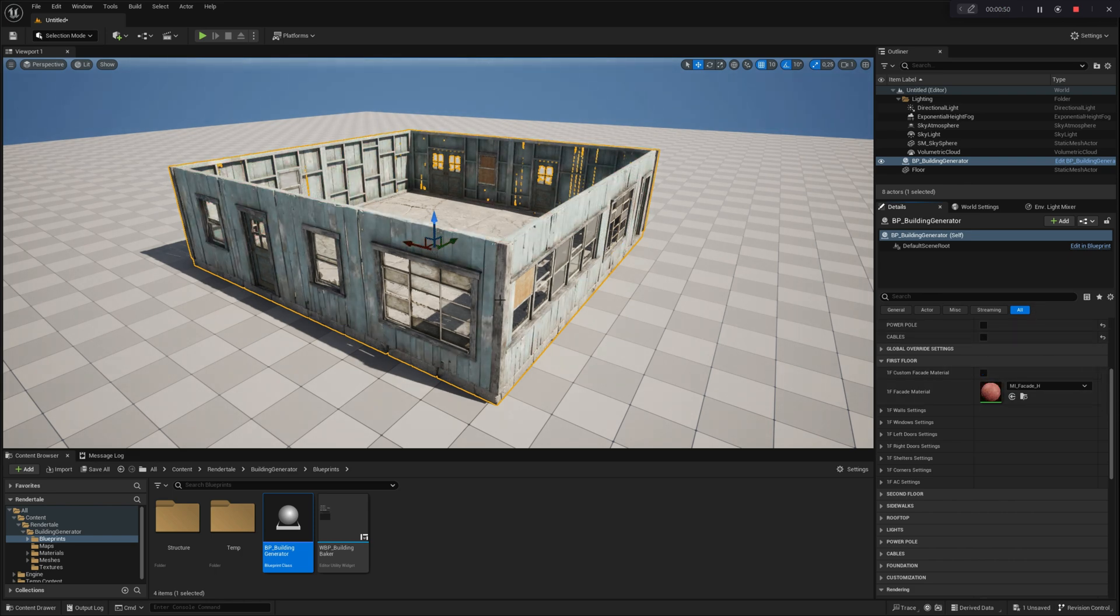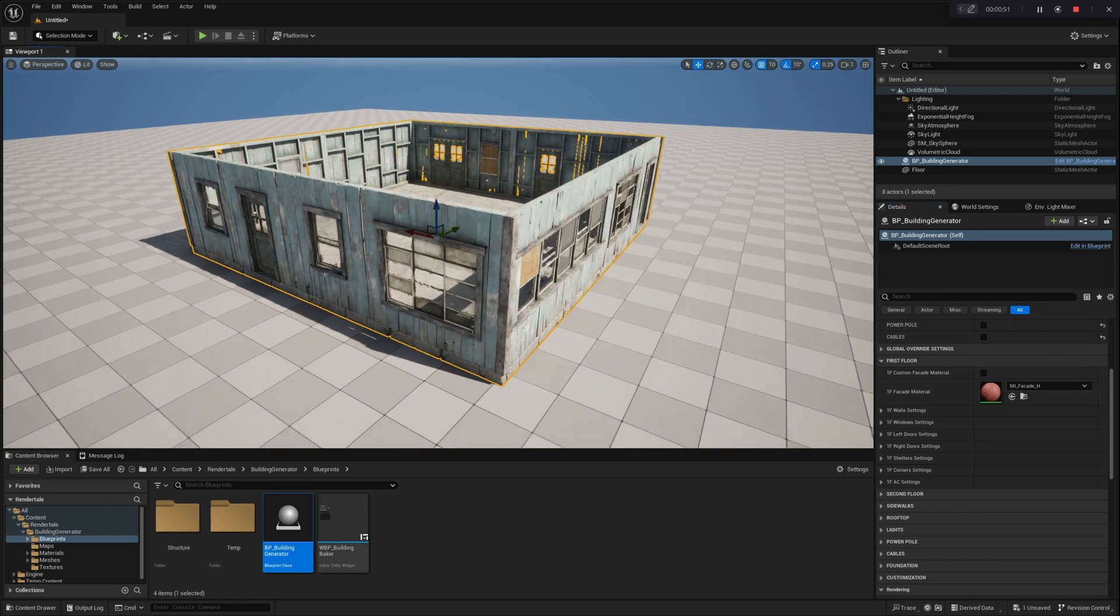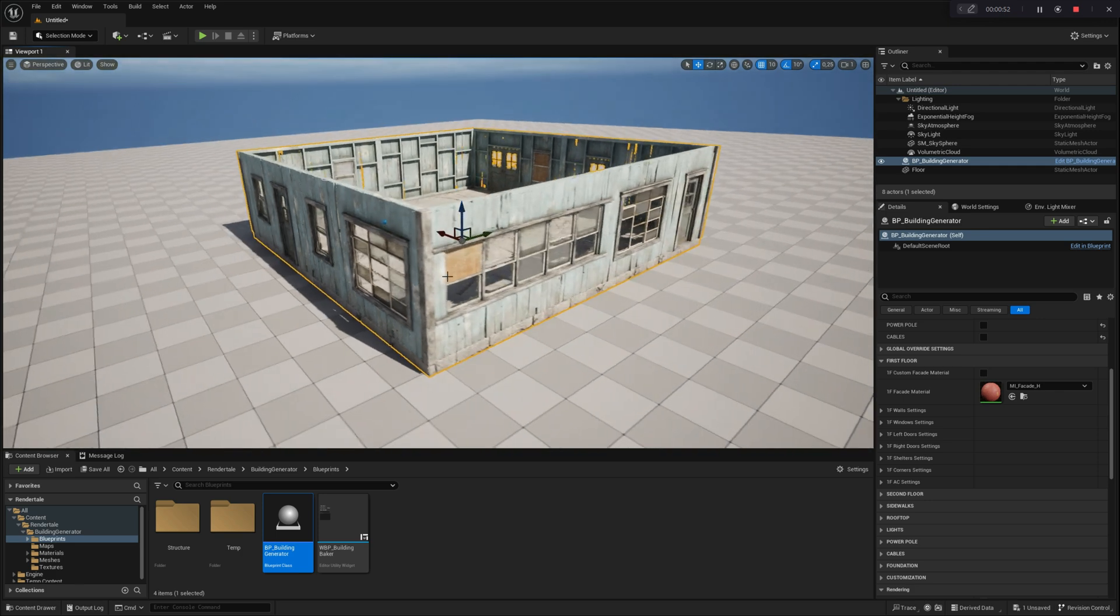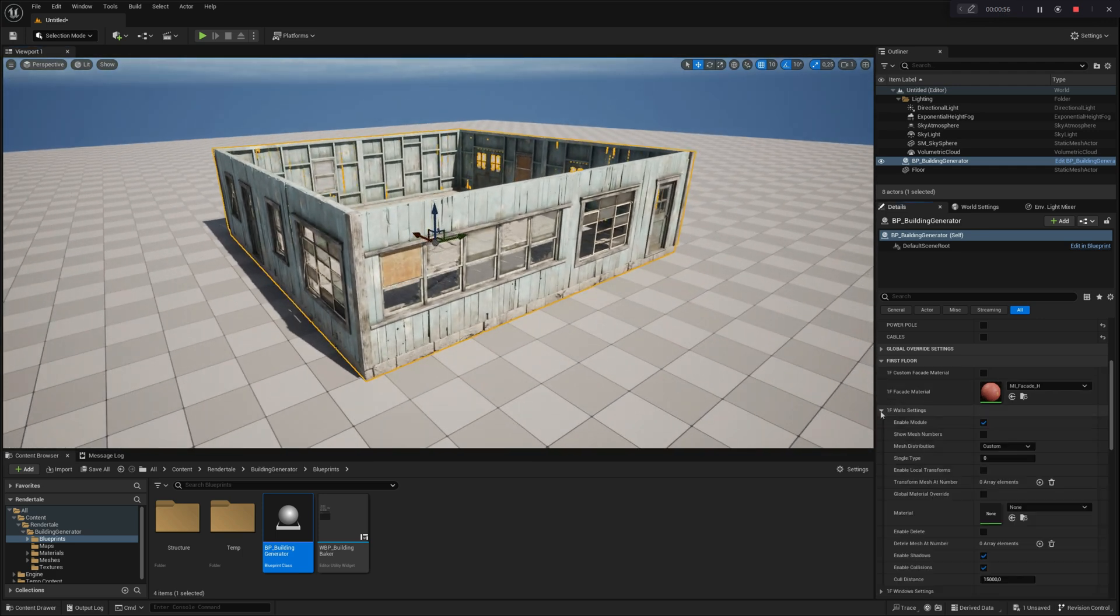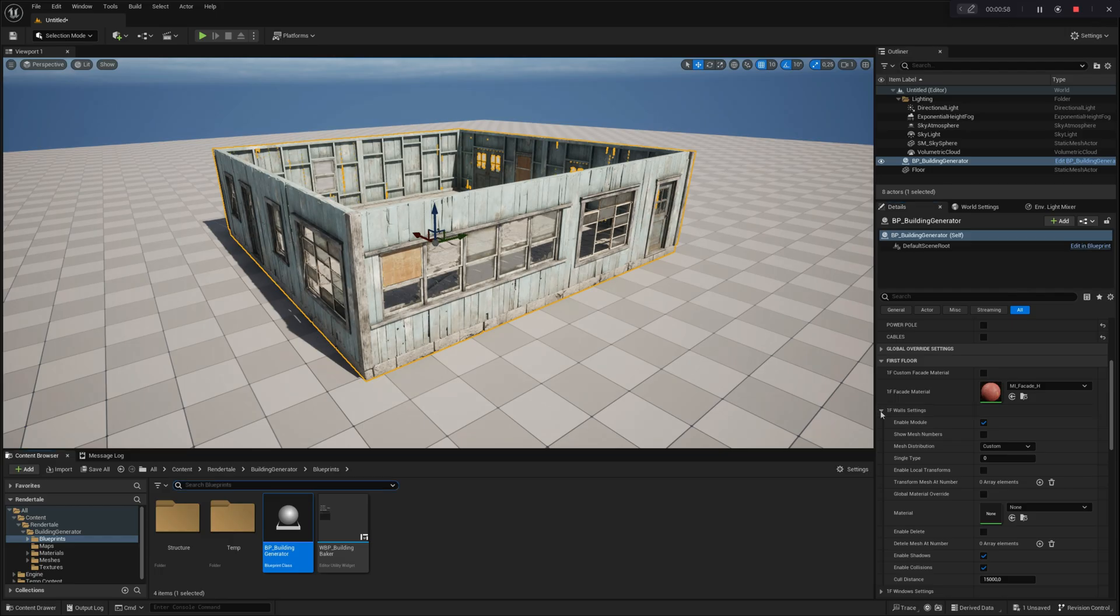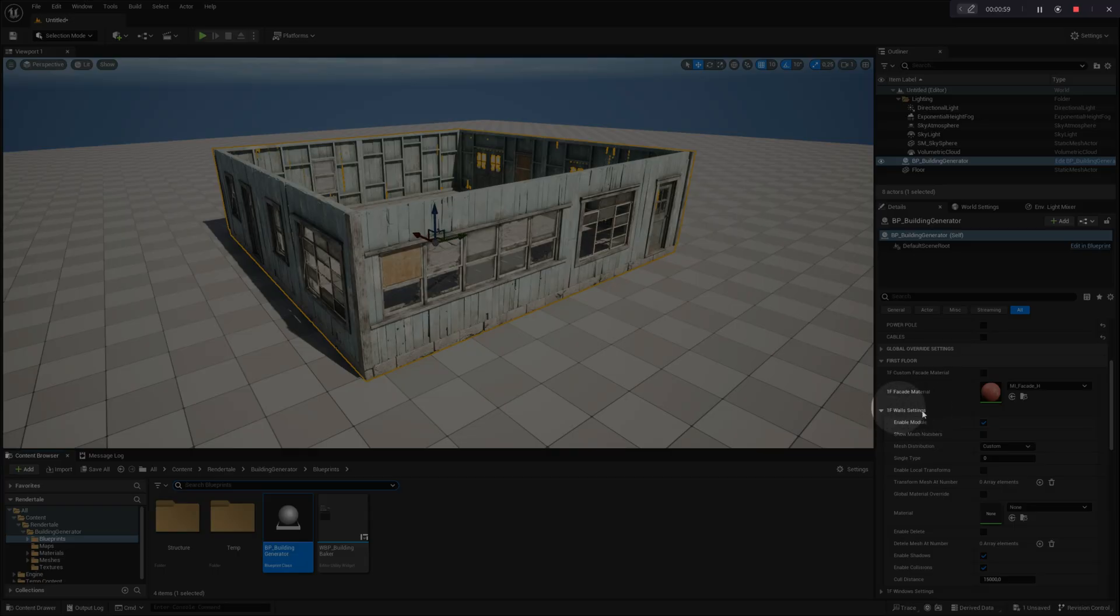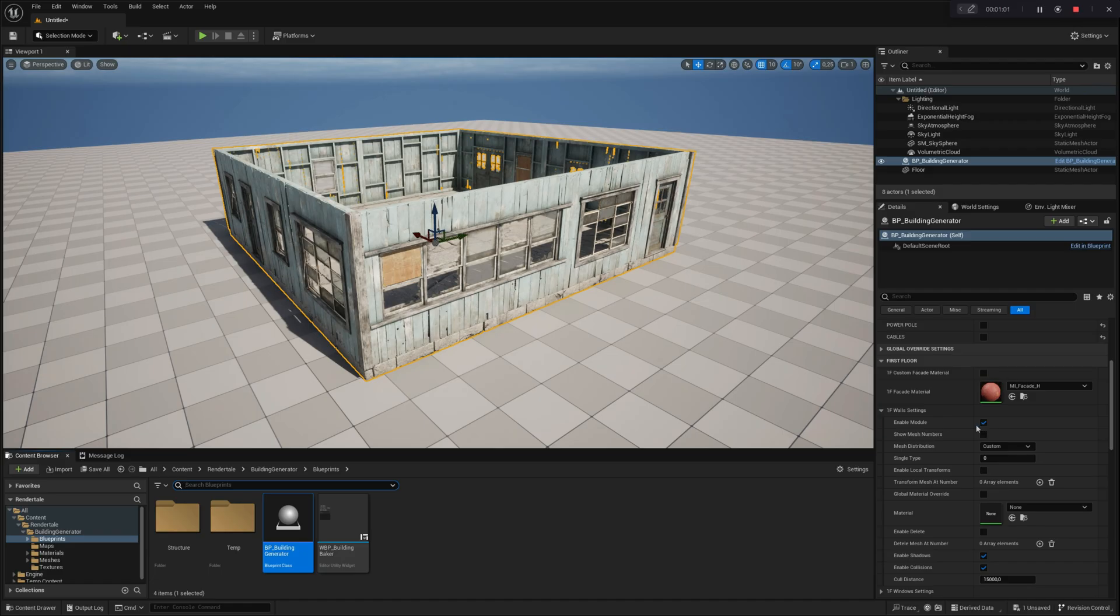Now, let's navigate to wall settings. In this section, you have overall control over all walls of the first floor. You can turn the module on or off as needed.